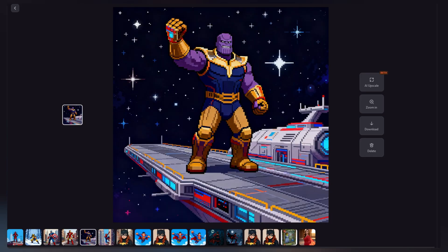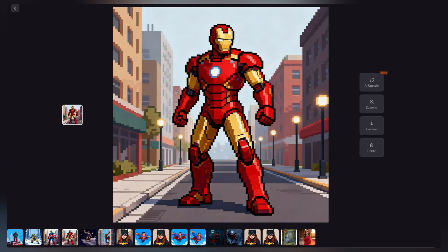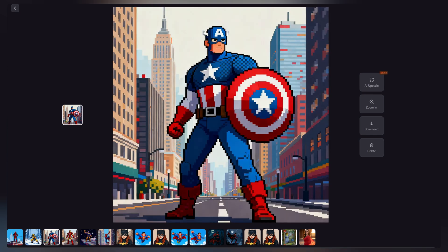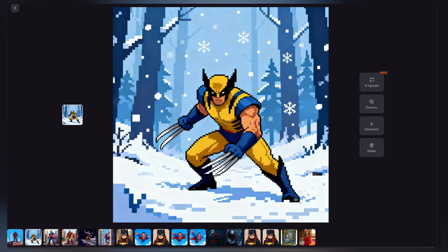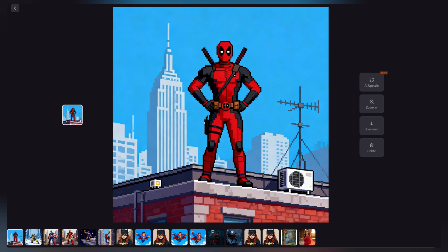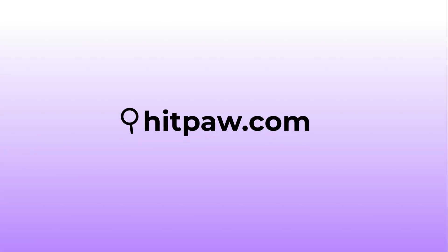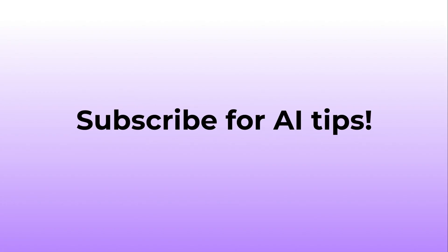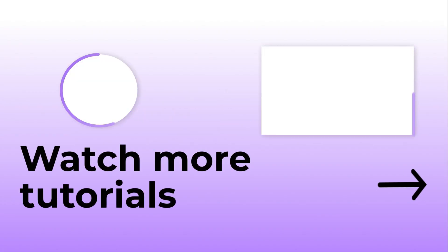And that's a wrap for today's video. So which pixel art AI generator do you think is the best? If this video was helpful, make sure to hit that subscribe button for more of the latest AI content. Thanks for watching and I'll see you in the next one.